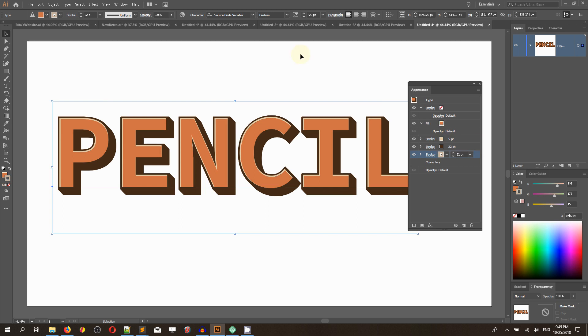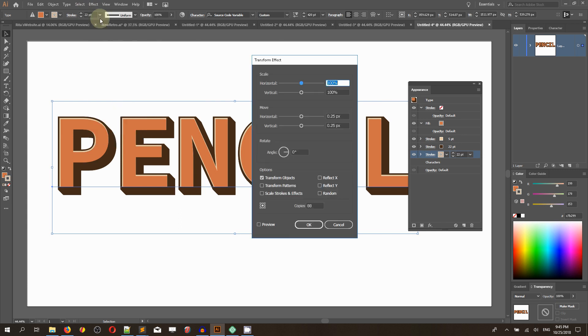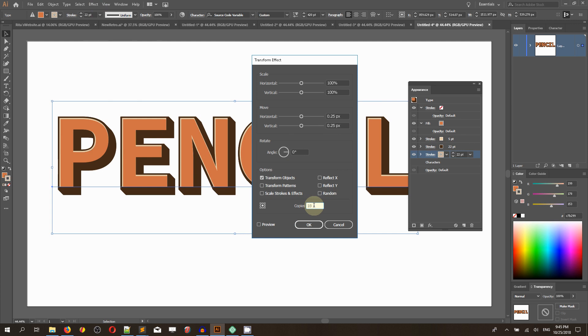Keep selecting the stroke and head over again to Effect, Transform. This time don't change anything in the move fields. Just head over to the copies and set the number of copies to 158. Click OK.